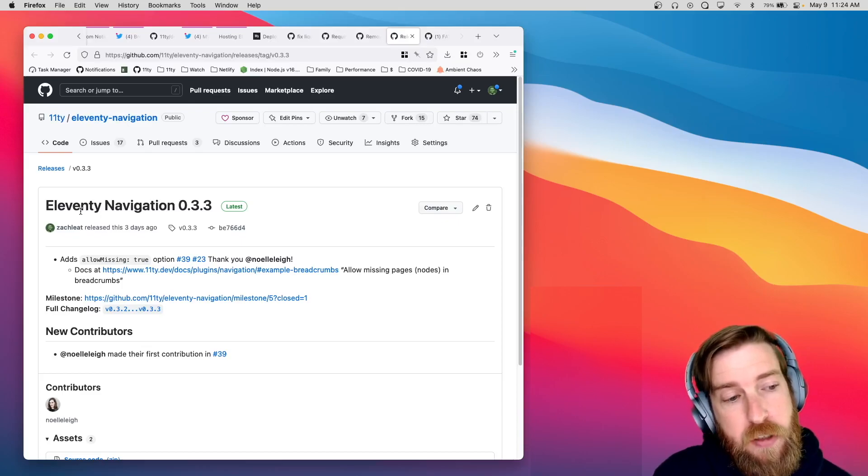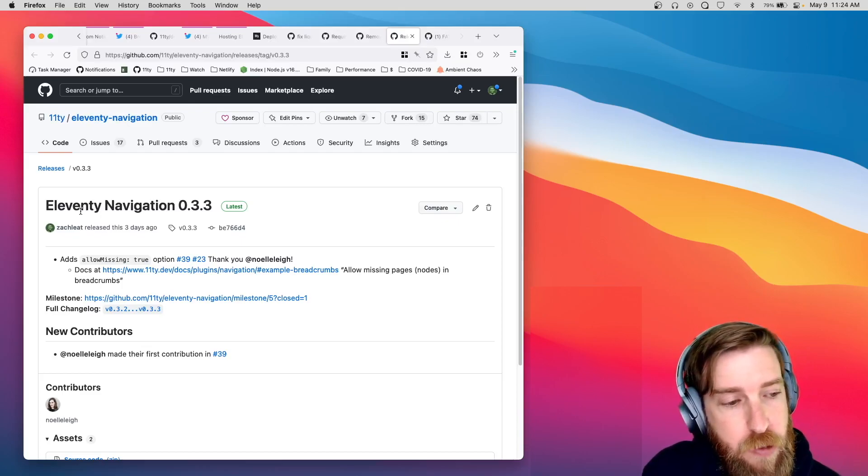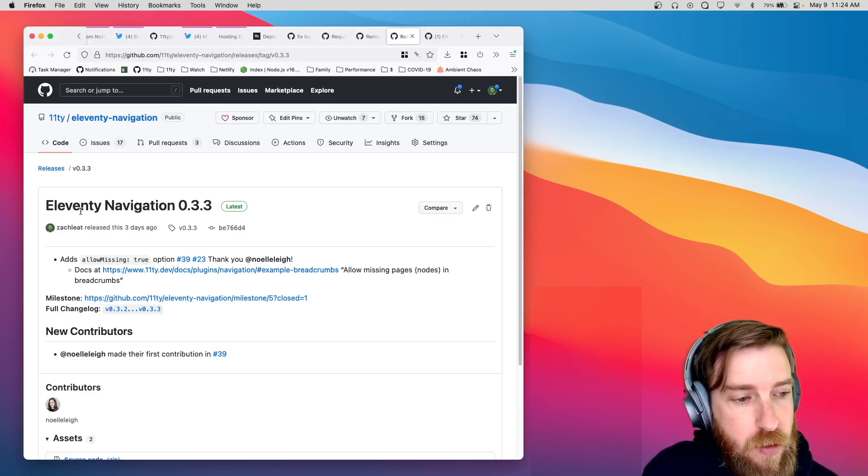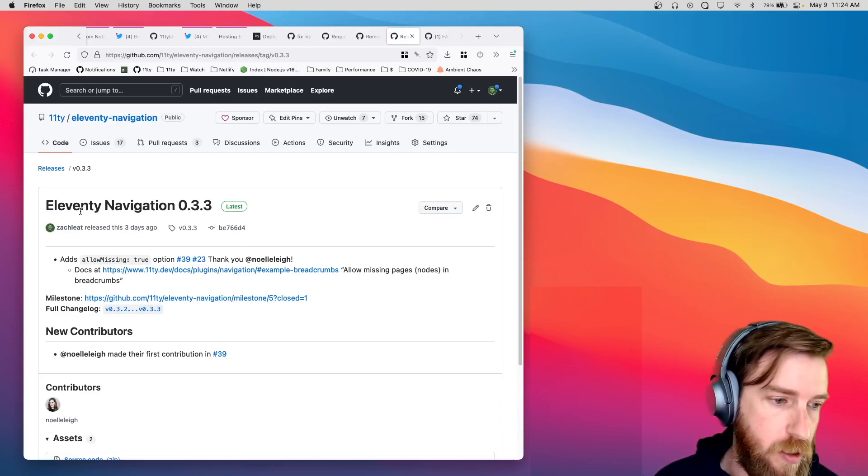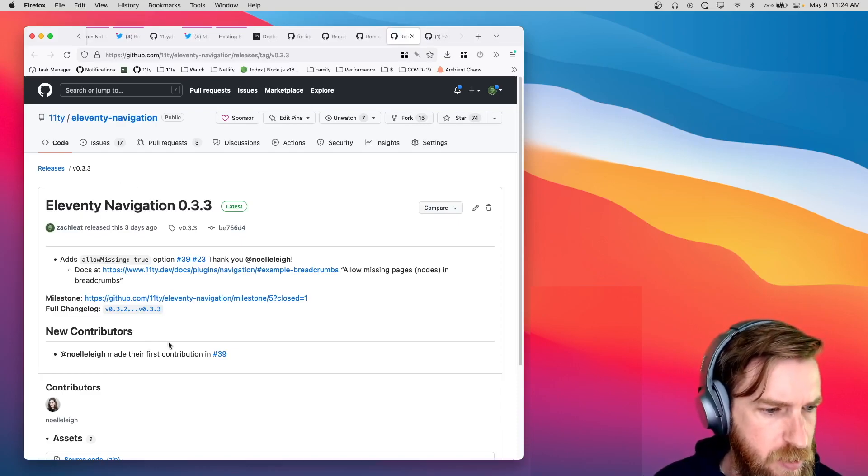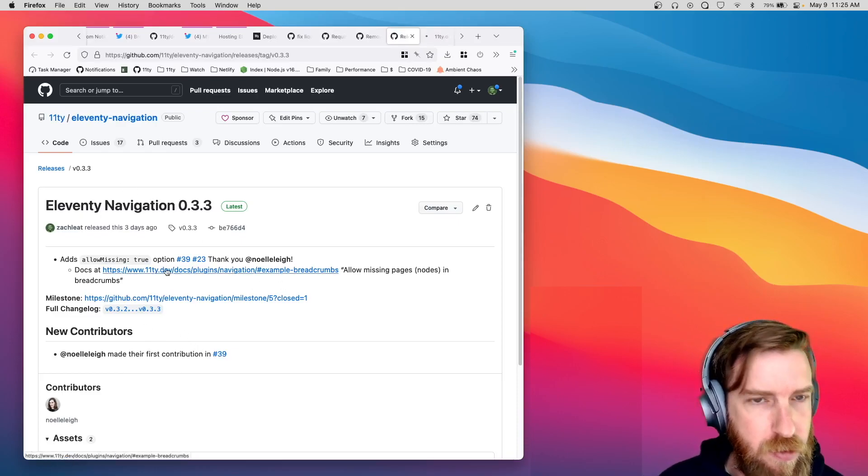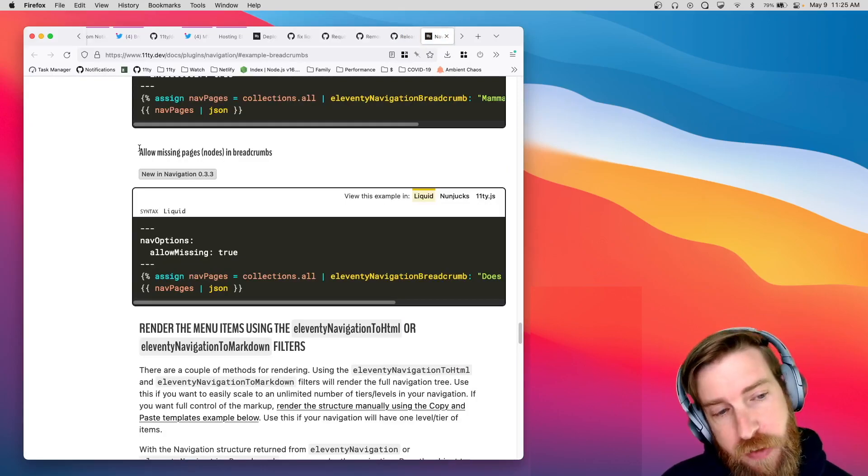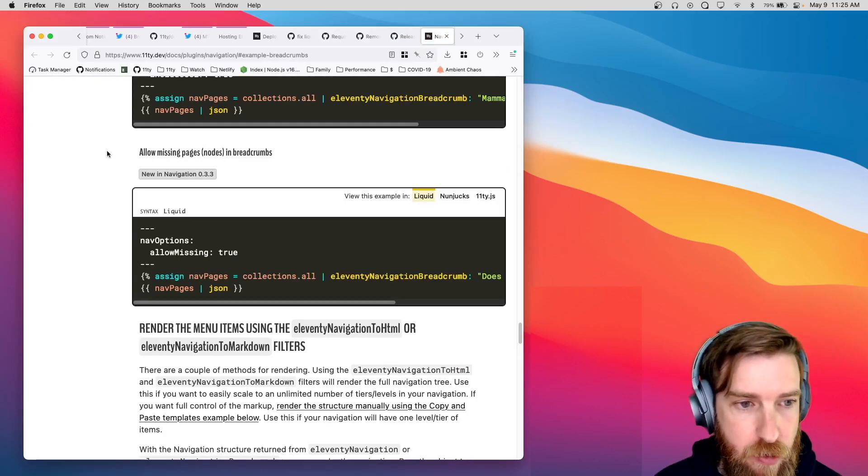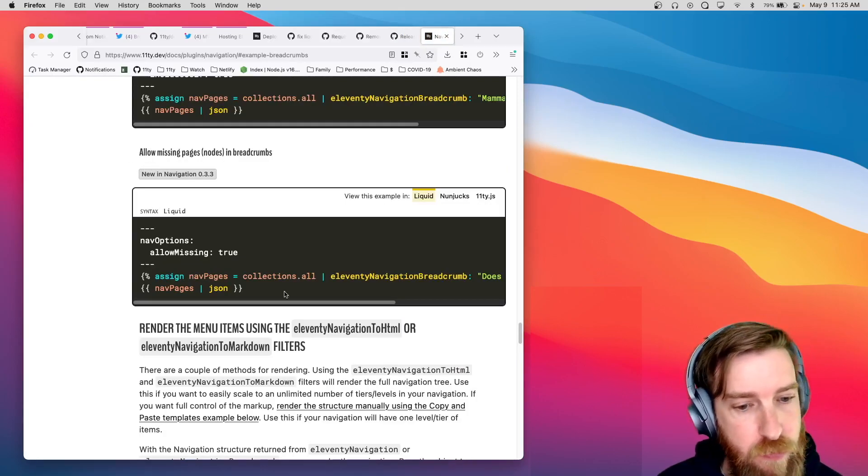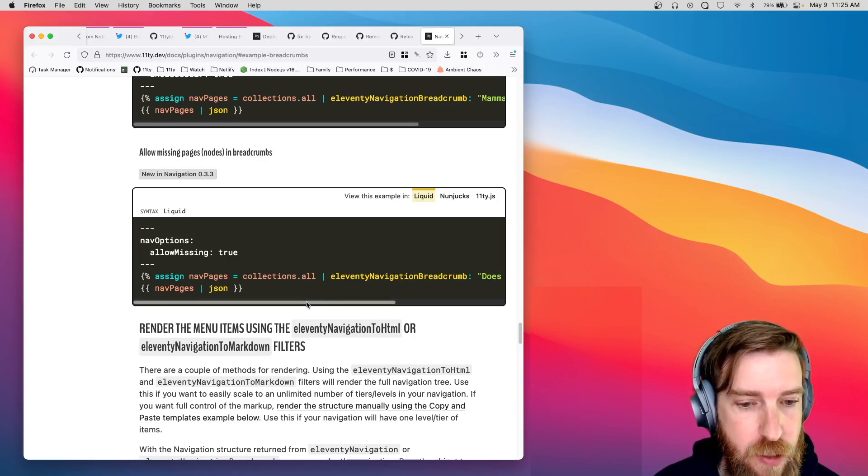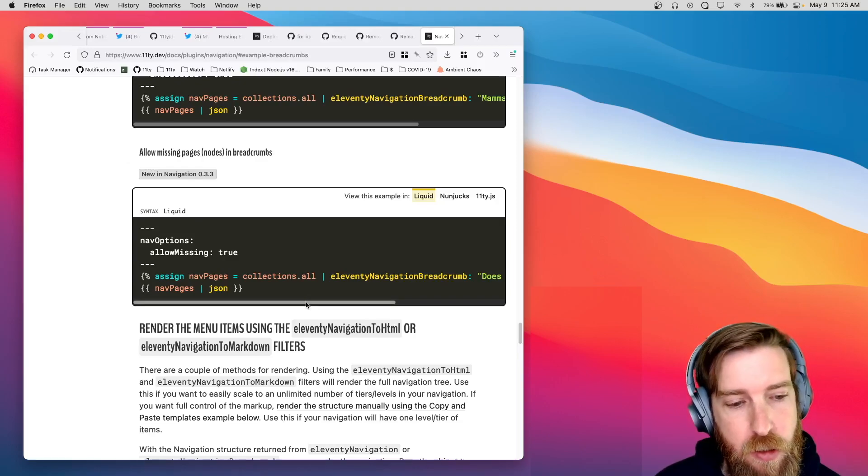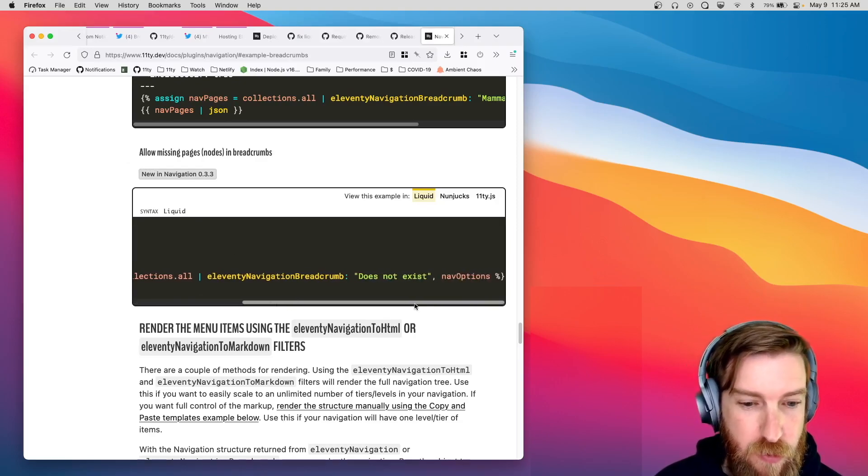We shipped a new version of the Eleventy Navigation plugin that adds a new Allow Missing option. Now, this does show up on the docs now. You can check it out. Previous versions of Eleventy would throw an error when it couldn't find the node in your Eleventy Navigation filter.